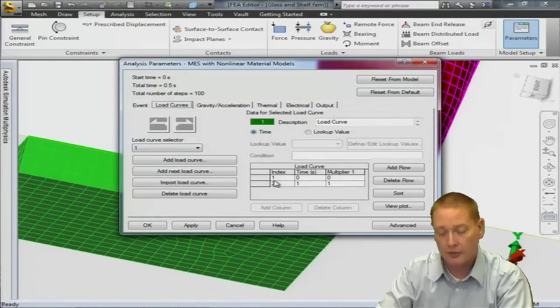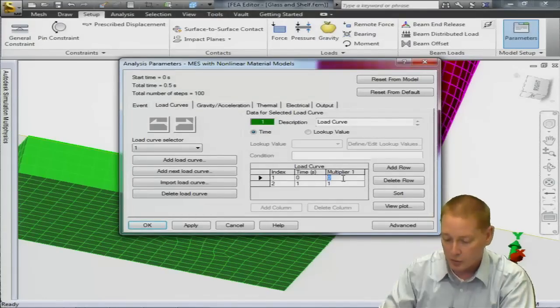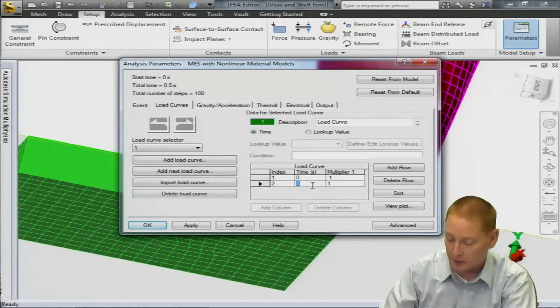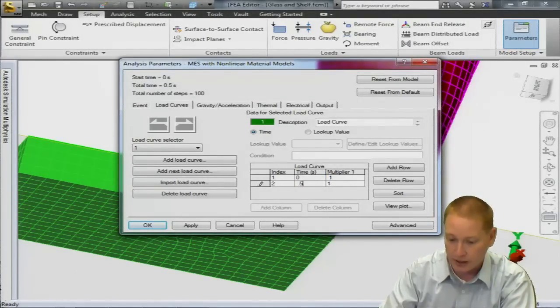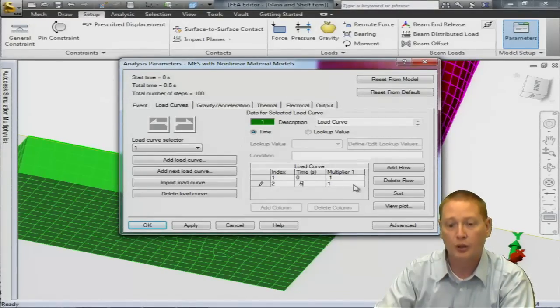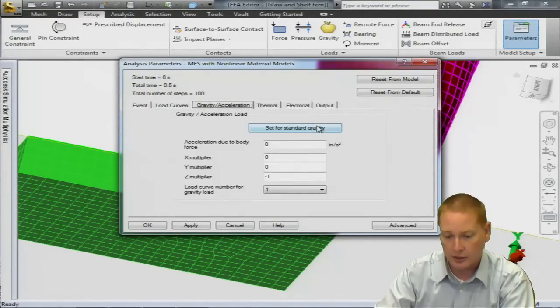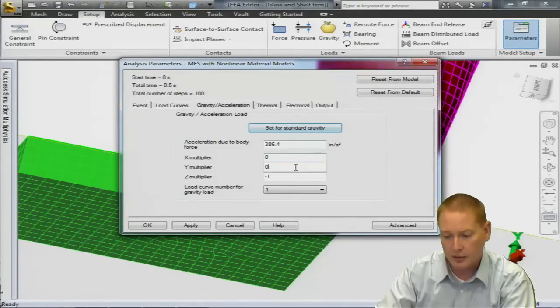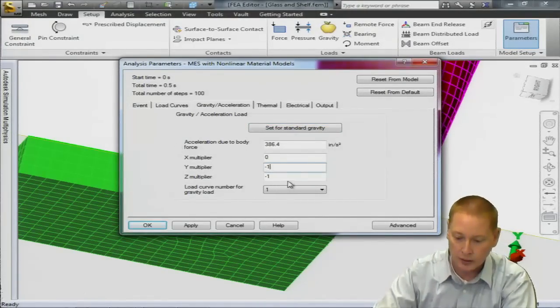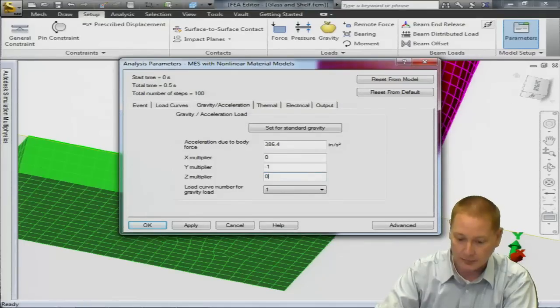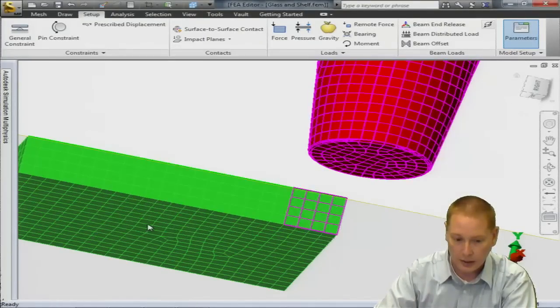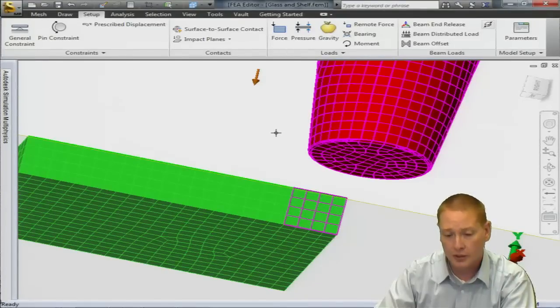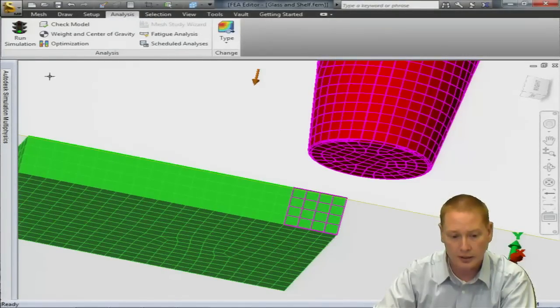We'll go over to load curves. The only load that we're going to have is gravity so I'm going to make that constant throughout our analysis. So at time zero I'm going to give it a multiplier of one times the gravity and then at a half second also a multiplier of one. Let me go into gravity acceleration tab. I'm going to say set for standard and we're going to put gravity in the minus y direction and zero out the z.